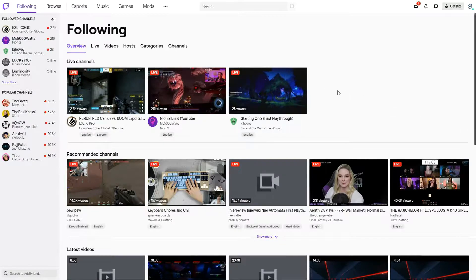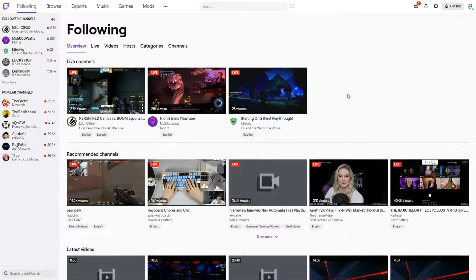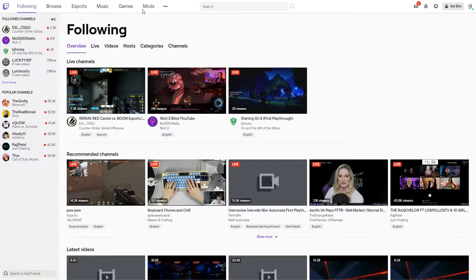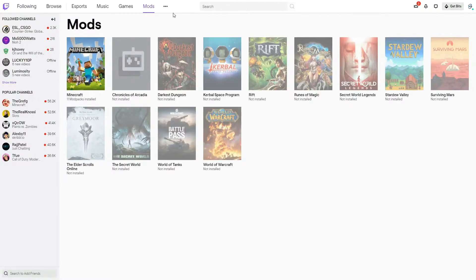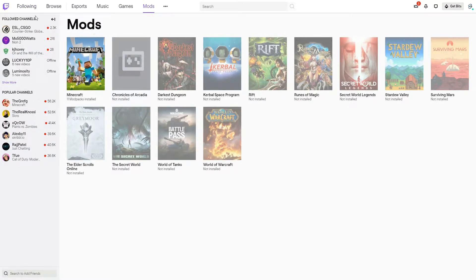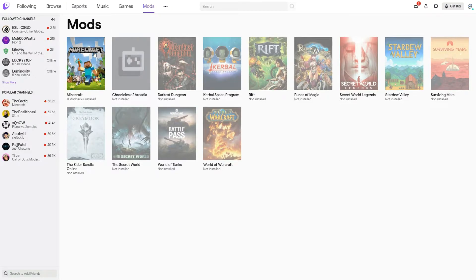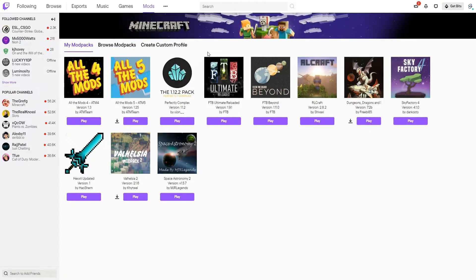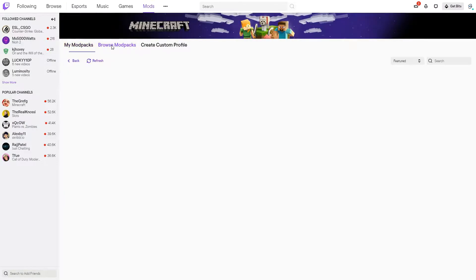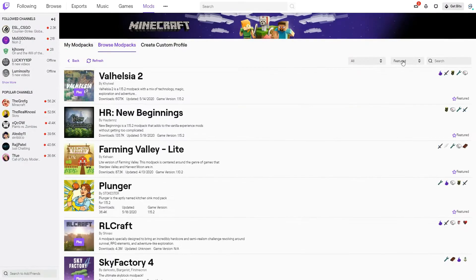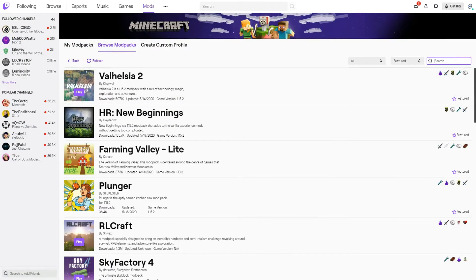Hey, how's it going guys? I'm just gonna tell you quickly how to get to the mods. All you gotta do is go to mods and download Minecraft if you don't have it. I'm on the Twitch app by the way. Once you download Minecraft, you want to go to browse modpacks.